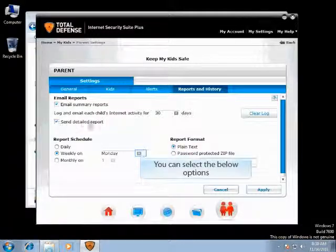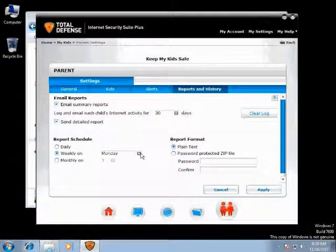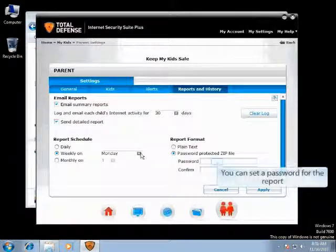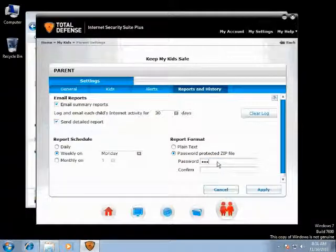You can get a daily report, a weekly report, or a monthly report. You can also set a password for the report zip file.